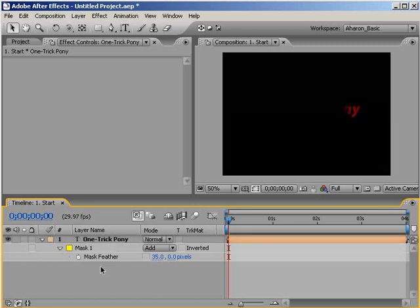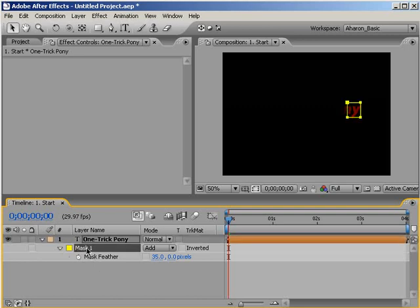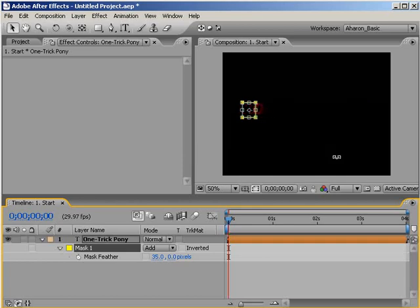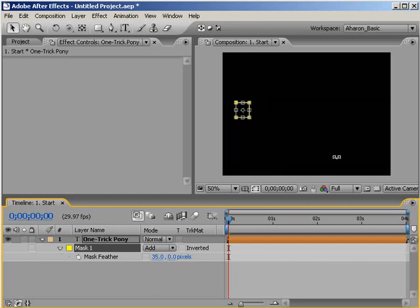Next, making sure that the mask is selected, I'll hit Control-T again to bring up the Free Transform bounding box. And then, using my arrow keys, I'll move the mask over to the left past the edge of the text so that I can no longer see any of the text. Hit Enter to exit the bounding box.